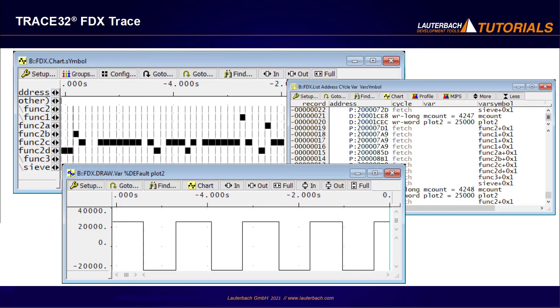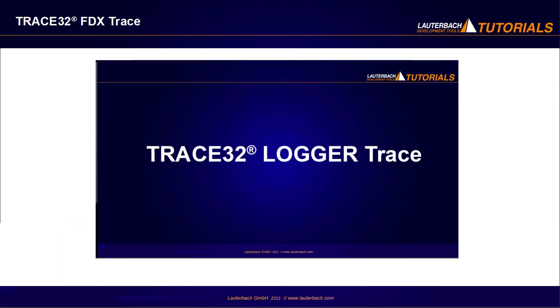Trace32 is capable to interpret the FDX data stream and handle it as ordinary trace information. On the contrary to the Logger Trace, FDX Trace allows to stream the trace information while recording to Trace32. Please also refer to our video Trace32 Logger Trace.